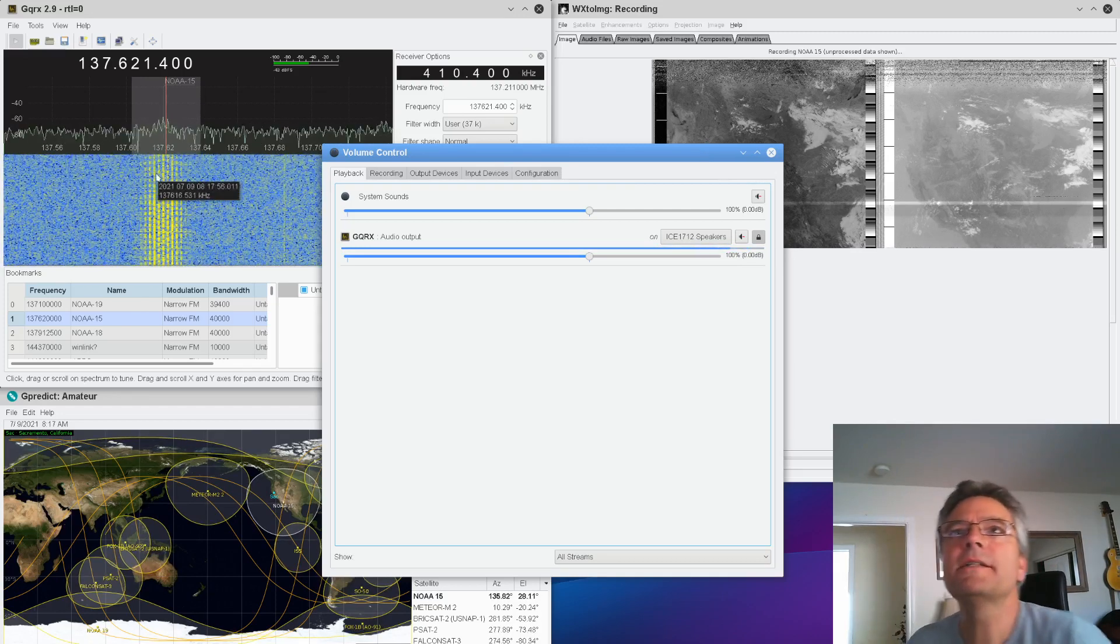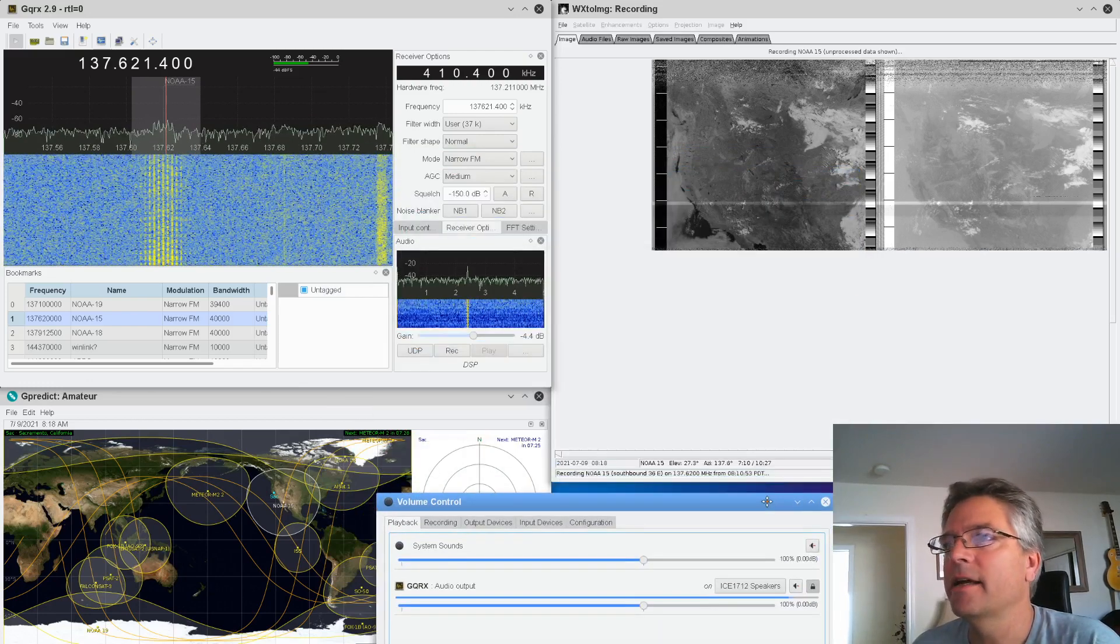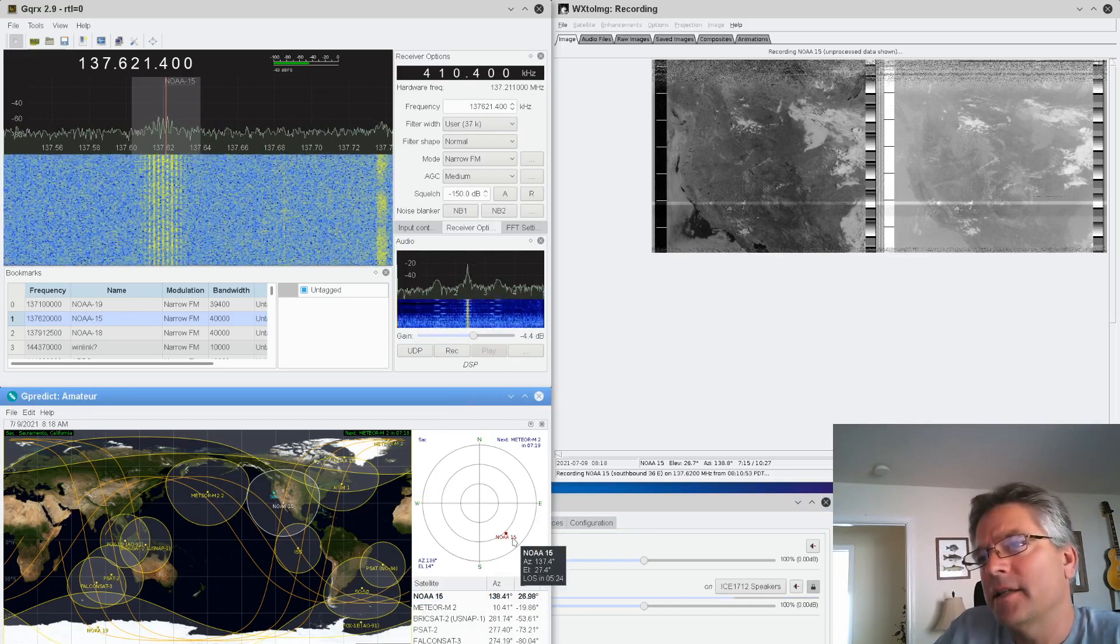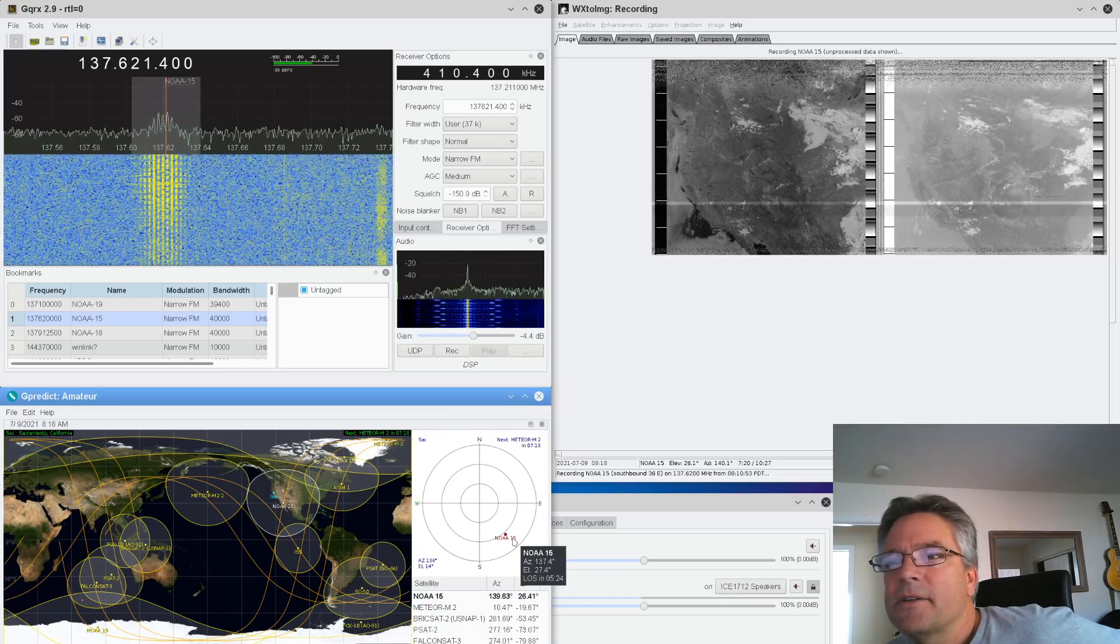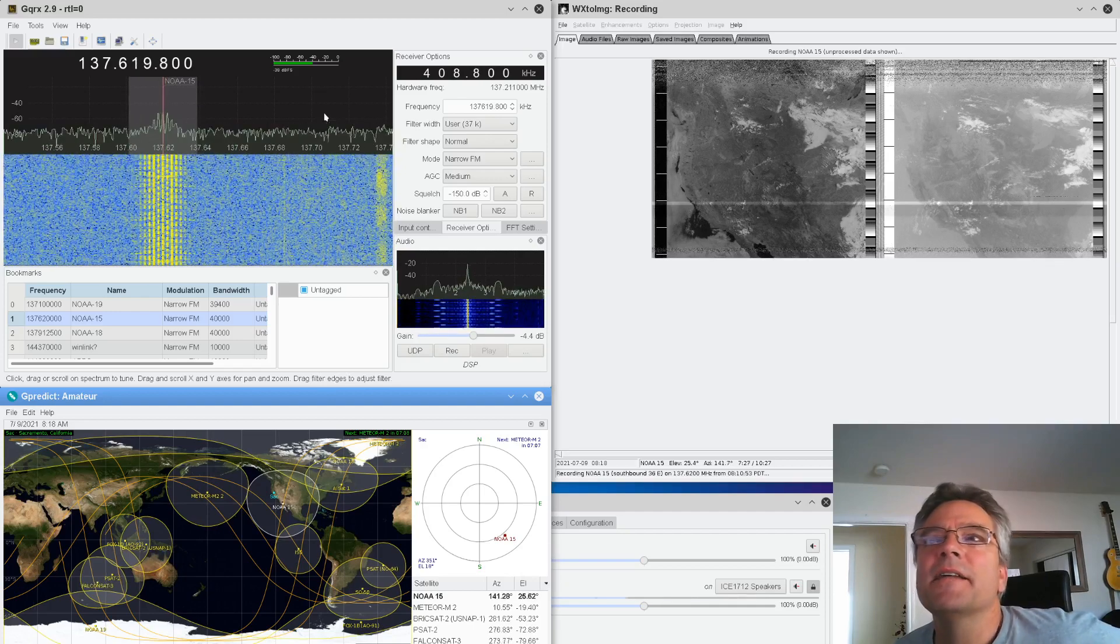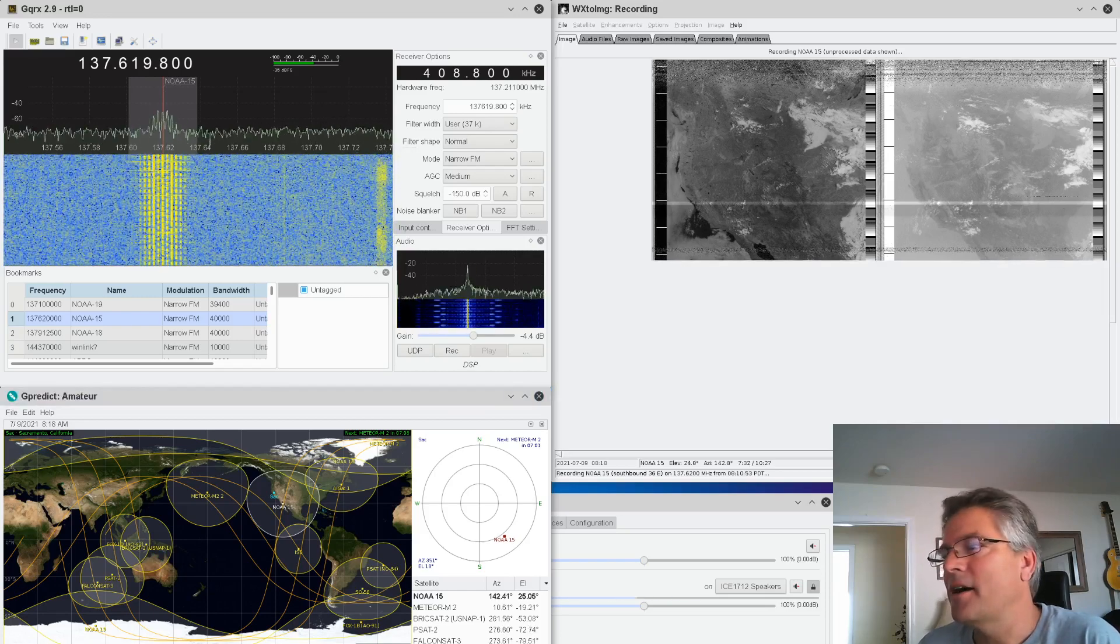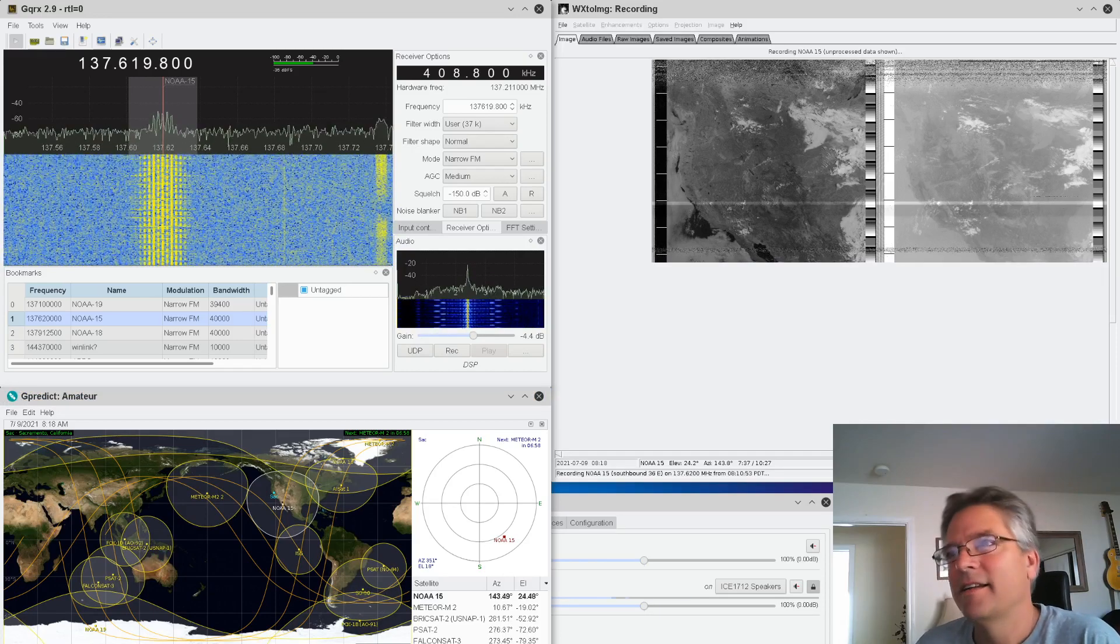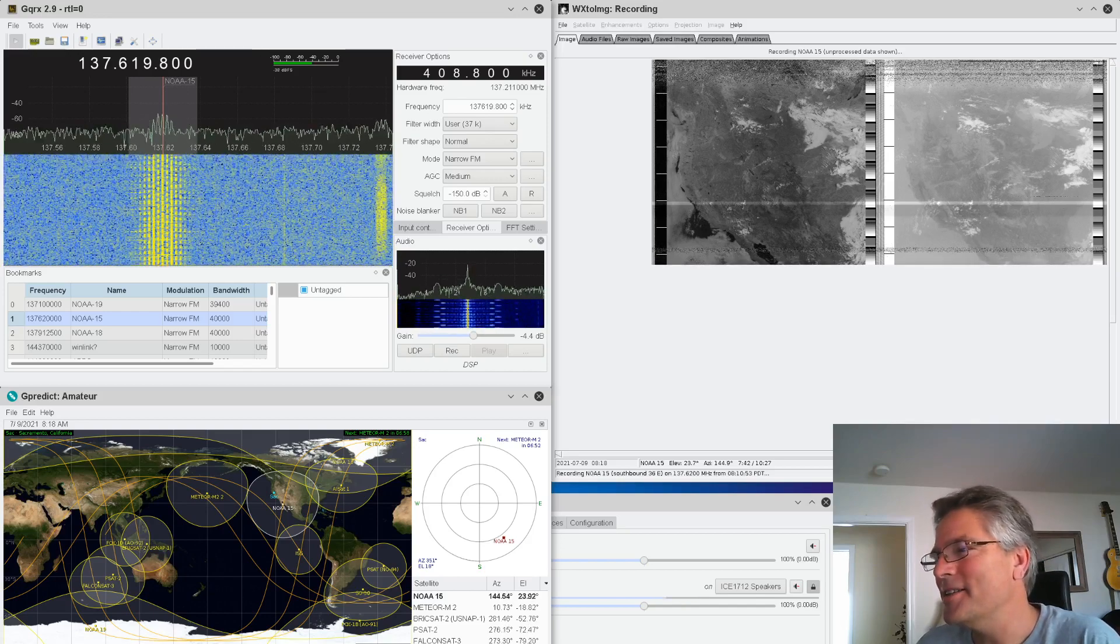All right, so the signal's getting dimmer over here. So that does indicate that things are setting. Let's look at G-Predict here. We see NOAA 15. It's falling. Its elevation is 27 degrees off the horizon. It's to the southeast here of Sacramento. It's still coming in though. Oh, I need to adjust for Doppler. It's actually below the frequency now, that little center tab. I don't know if you can hear this. Can you hear the tick-tock? It sounds like a tick-tock to me. What do you think? Tick-tock. It has a tick-tock thing. That's how you know it's an NOAA satellite.